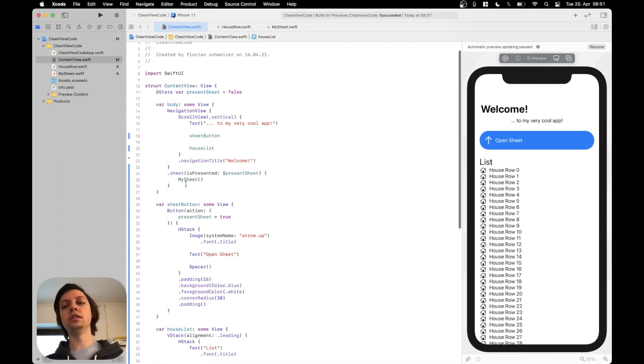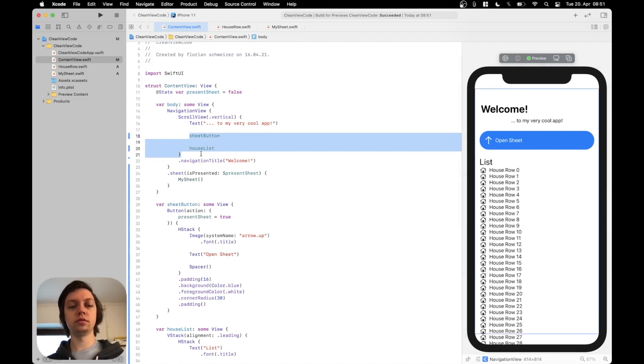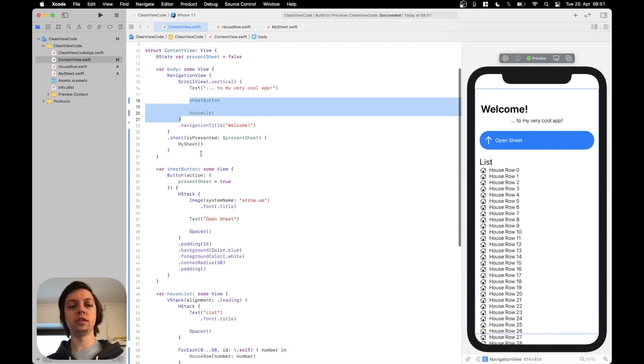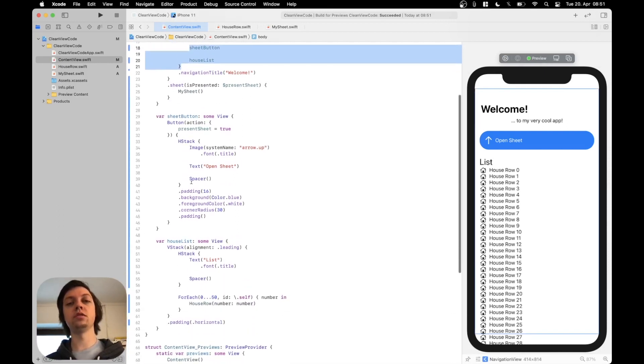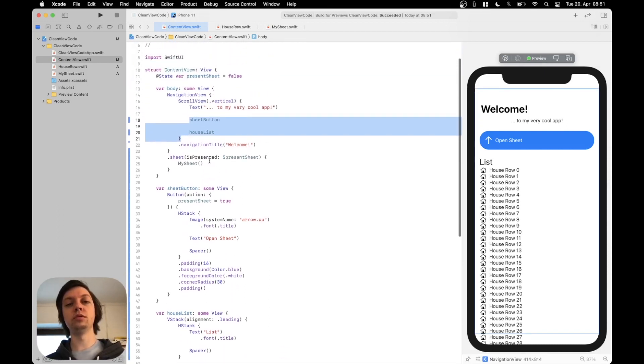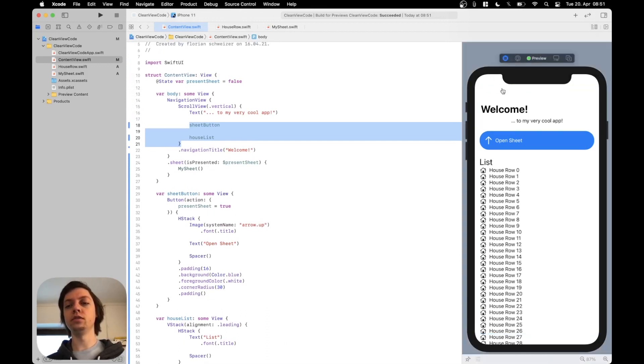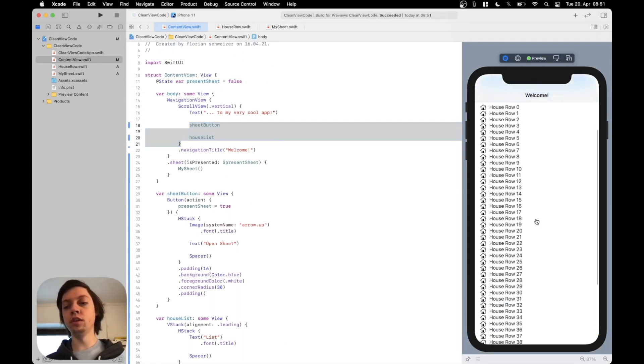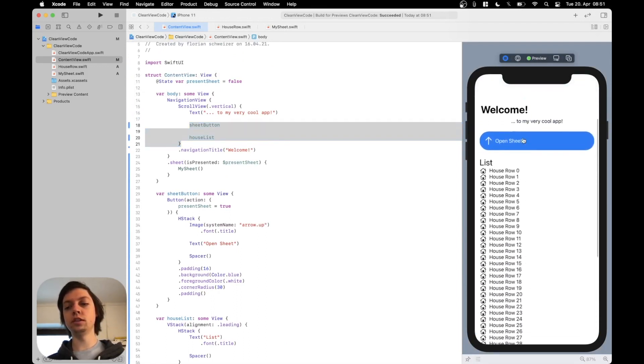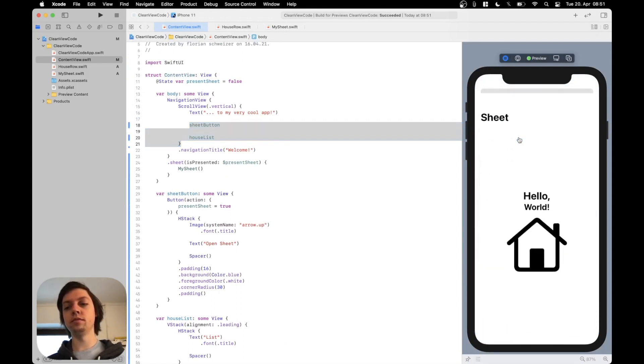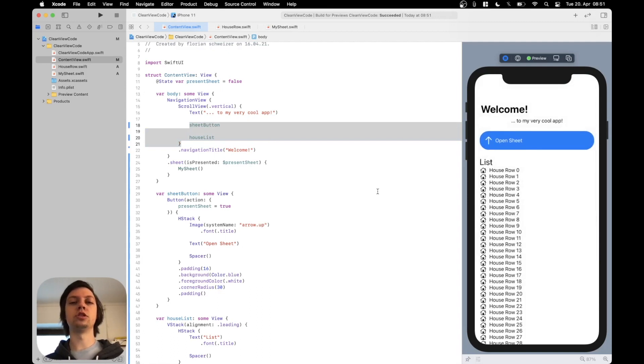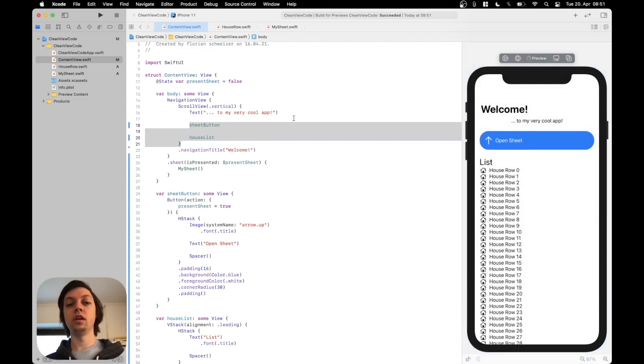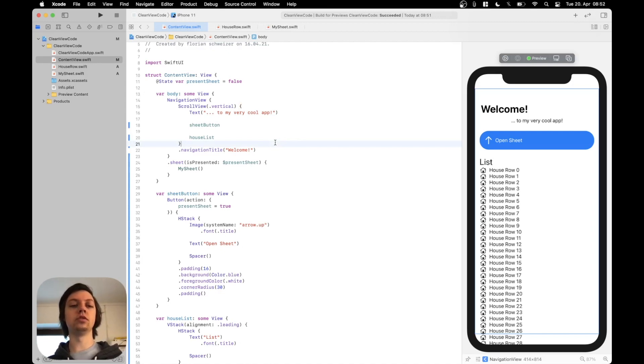So as you can see in just a few minutes we have refactored the code to make it a lot more readable. To make it a lot more presentable and also reusable by creating this houseRow and this MySheet view. So let's run it again in the preview. You can see the app still works exactly the same. But our code is now much cleaner.